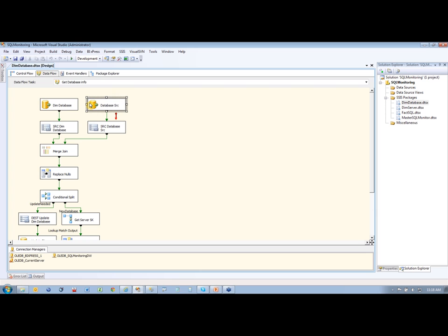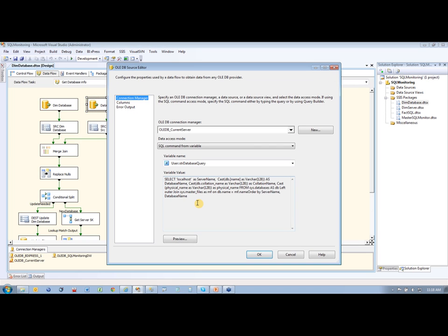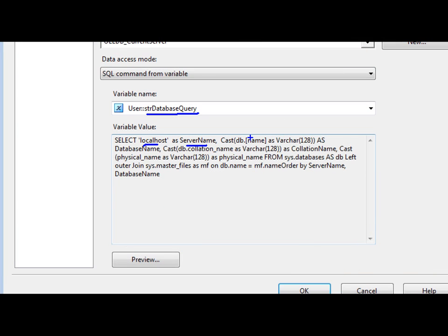So if we go over here and look at database source, there's my source right there. Now it says select local host server name there. But this is actually a variable, as you can see, that's being used. So the variable is going to change based on what server I'm looking at at the time.